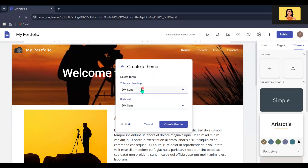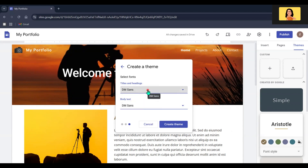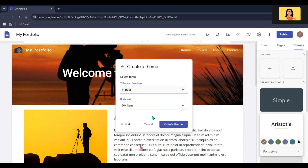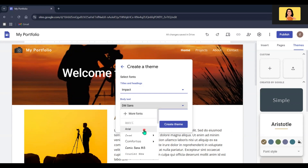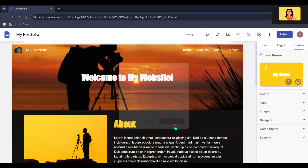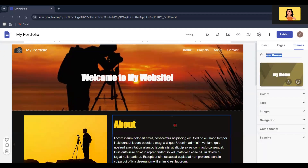You can also select text styles for your headings and body text. After you have made all the changes, click the Create Theme button and it will update your website.